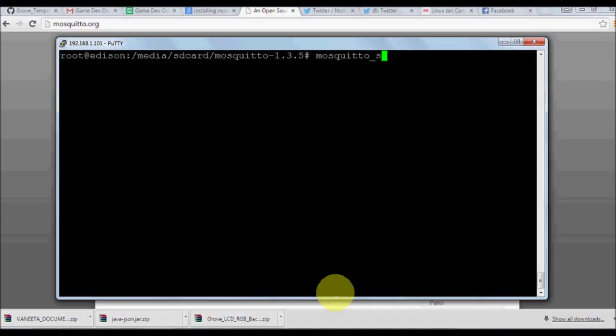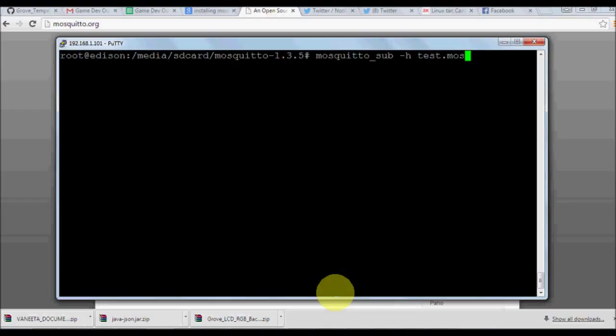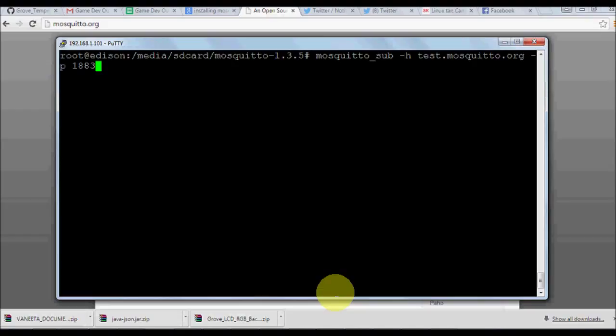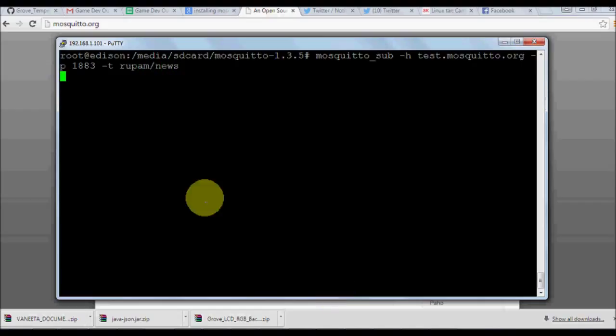Once it is validated that the installation is successful, we can actually publish certain topics through mosquitto underscore sub. First we'll be running a subscriber service such that the service will be running as a daemon and it will keep on receiving asynchronous data from the broker. Minus h you should specify the server address test.mosquitto.org is a free test address. We should give port number which is default 1883 for all the MQTT protocols. If something uses HTTPS, that is secure server, it's going to be 8883.